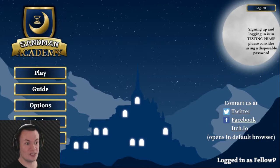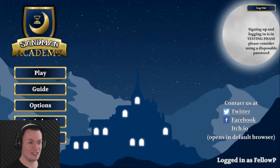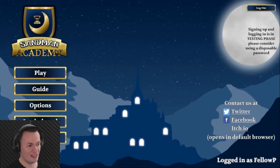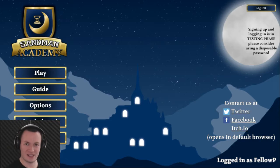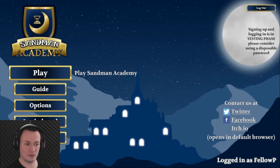Hey guys! Welcome to Sandman Academy. I am training to be a Sandman! Doesn't that sound great? I must complete various tests. The better I do at these tests, the greater my grade will be.